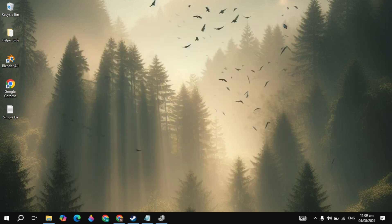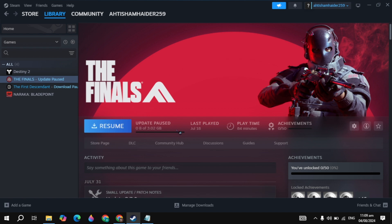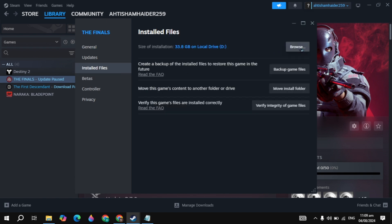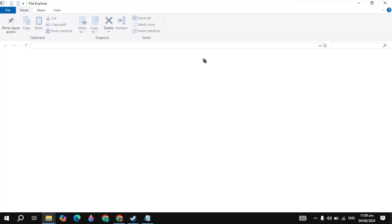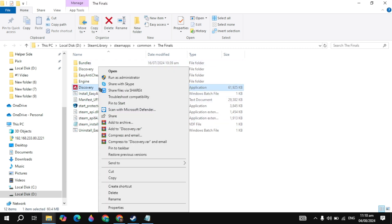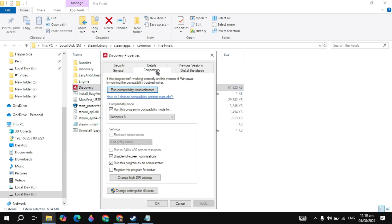Next, open Steam, click the gear icon, and go to Properties. Click on Local Files, then click Browse. You will see the Elden Ring game launcher — right-click on it and go to its Properties. Click on the Compatibility tab.